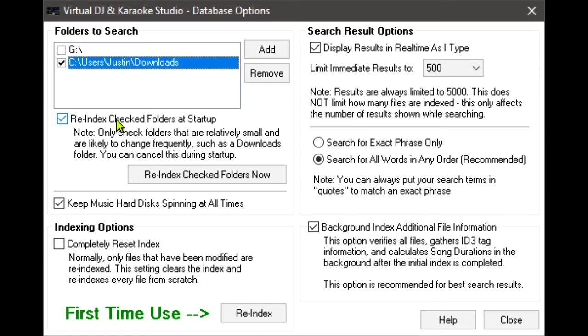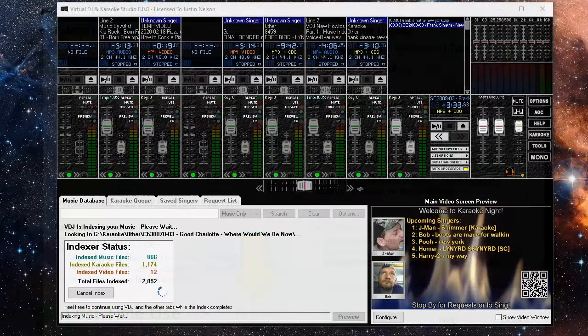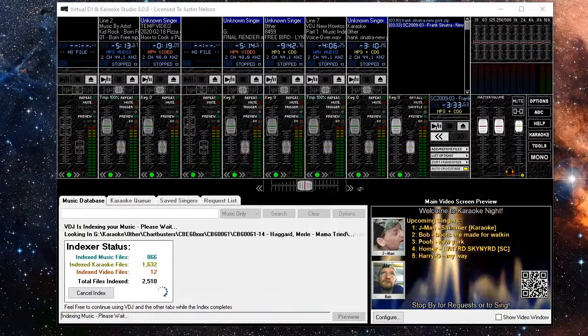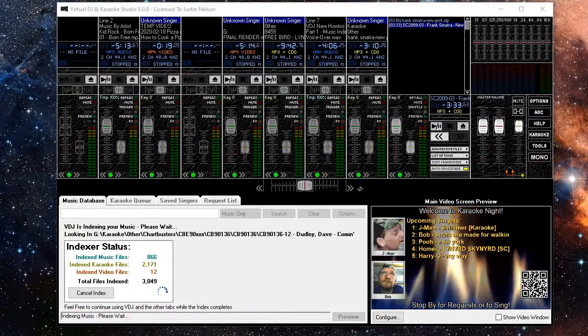So now that we have selected our media folders, we can proceed to start the indexer. Click Reindex to begin. You may continue using all other portions of the program while the index is running.